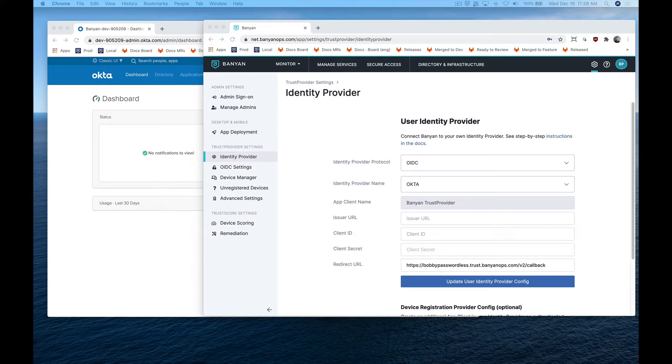Next, we'll create the Banyan Trust Provider app in Okta. Log into your Okta account to add an application.